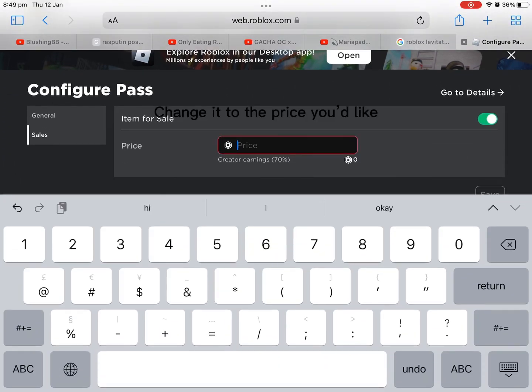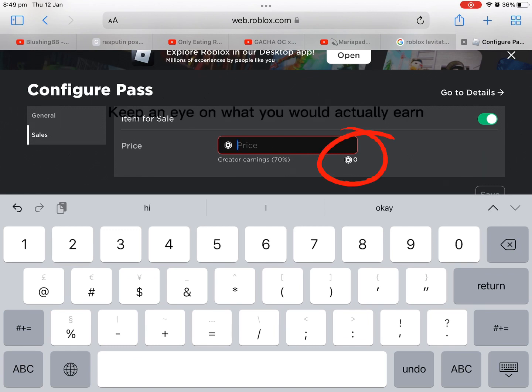Change it to the price you'd like. Keep an eye on what you would actually earn.